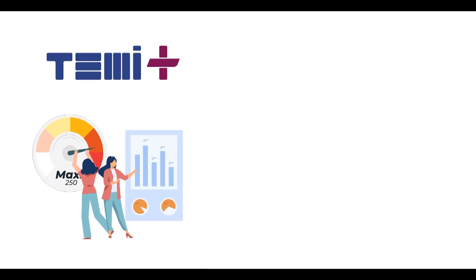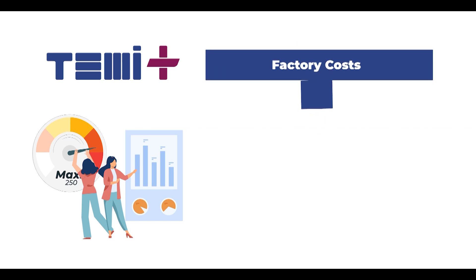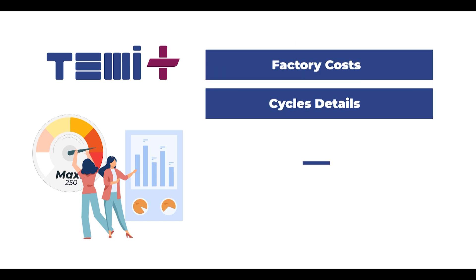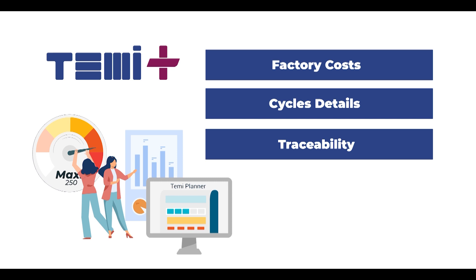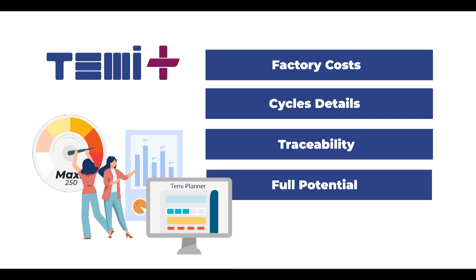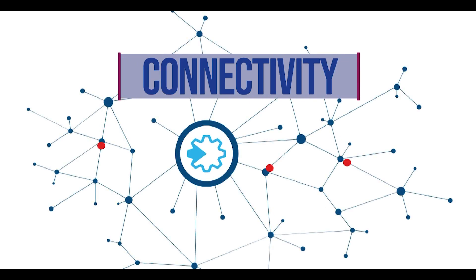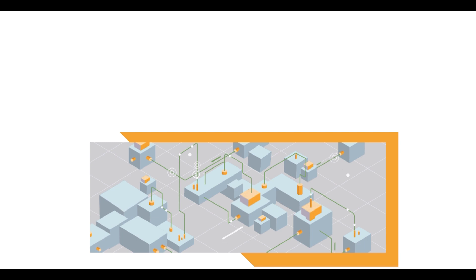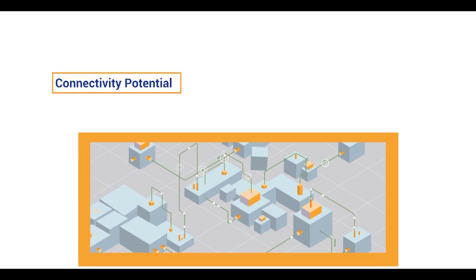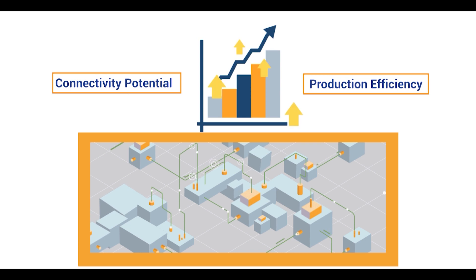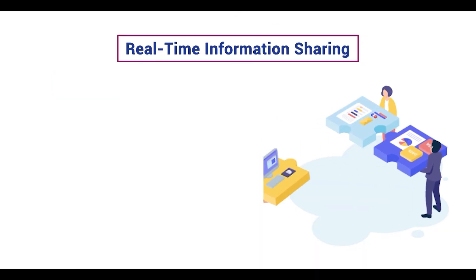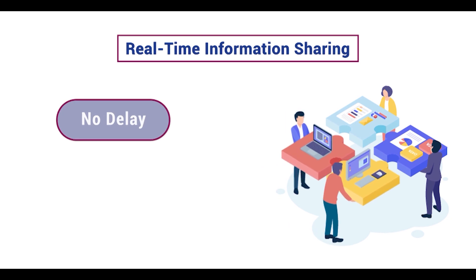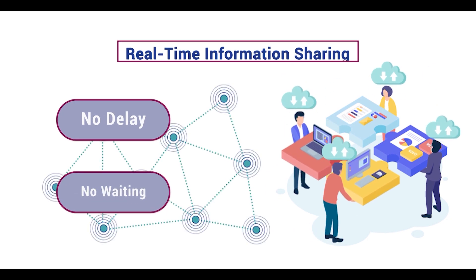By Temi Plus, you are more aware of the costs in your factory, the detail of production cycle times and performances, and also keep track of the production process and raw material conformity. With Job Planner, you will be more efficient in production by using the full potential of the factory, and you can provide accurate information to your customers. Best use of technology in automation and monitoring production system enables us to increase the connectivity potentials and having the highest efficiency. All the information is shared in real time. No delay. No waiting. Everybody is connected in the company.